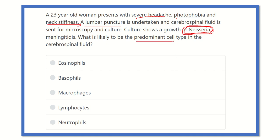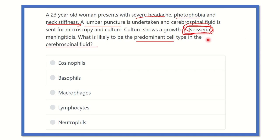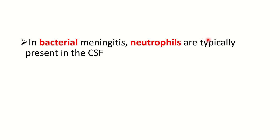We need to find out the predominant cell in the body which may be present in the cerebrospinal fluid in case of Neisseria meningitidis infection. The options are eosinophils, basophils, macrophages, lymphocytes, and neutrophils. We have to find out which cell is present in the CSF when infected by Neisseria meningitidis.